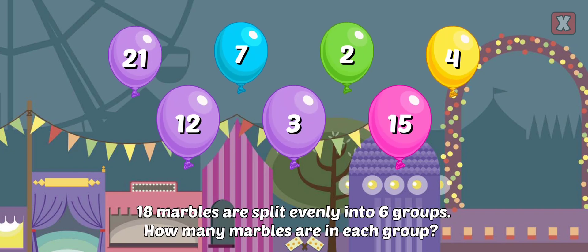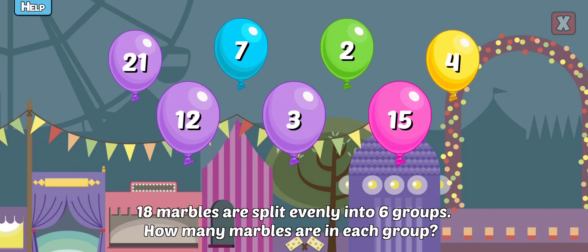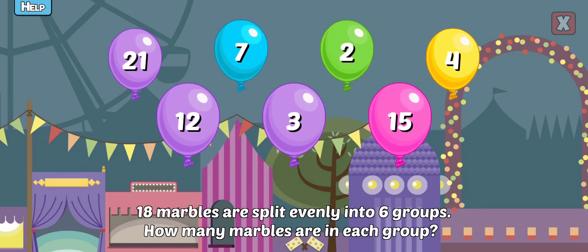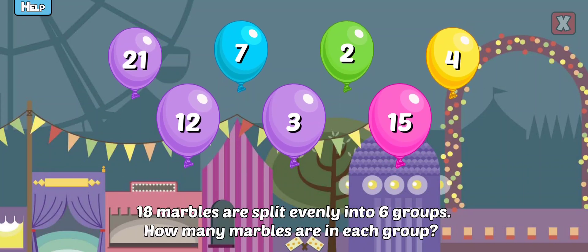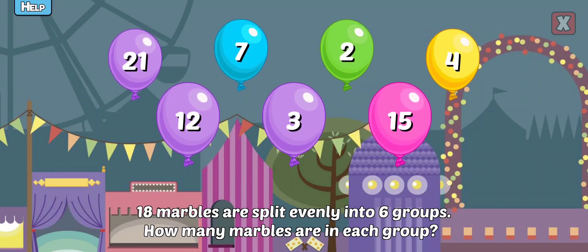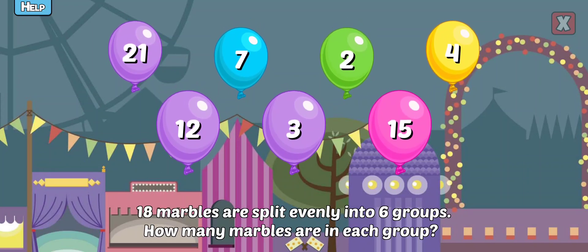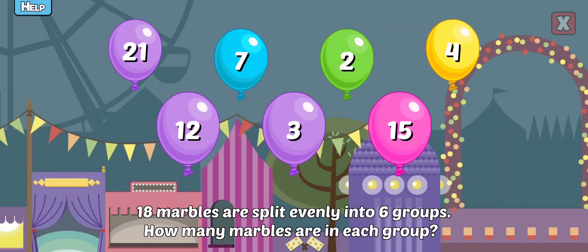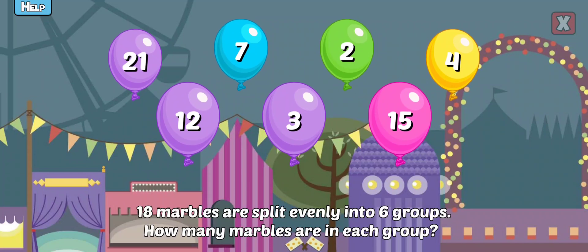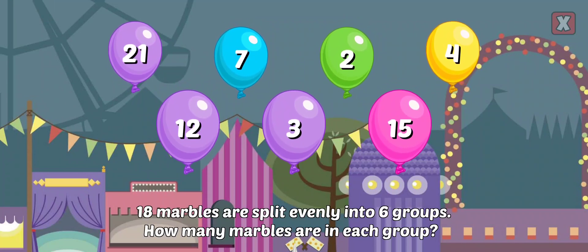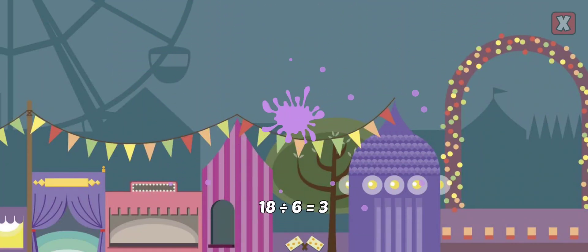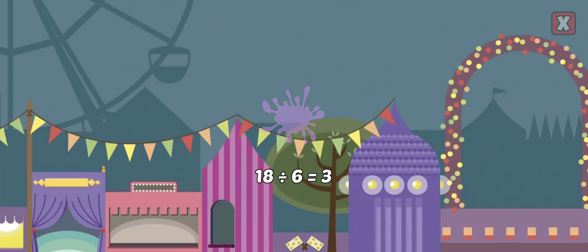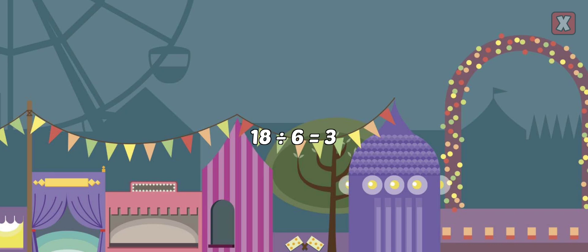18 marbles are split evenly into 6 groups. How many marbles are in each group? Nice! 18 divided by 6 equals 3.